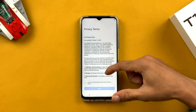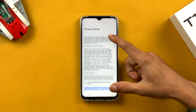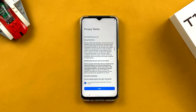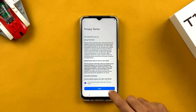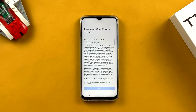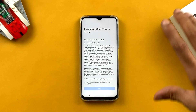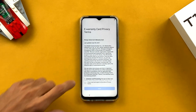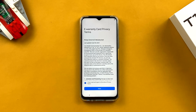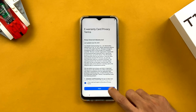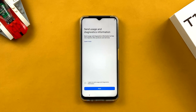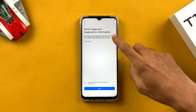There is another privacy terms page — the e-warranty card privacy term — so quite a few terms and conditions pages. Once again, tap 'I have read and agree about privacy conditions' and click Next.